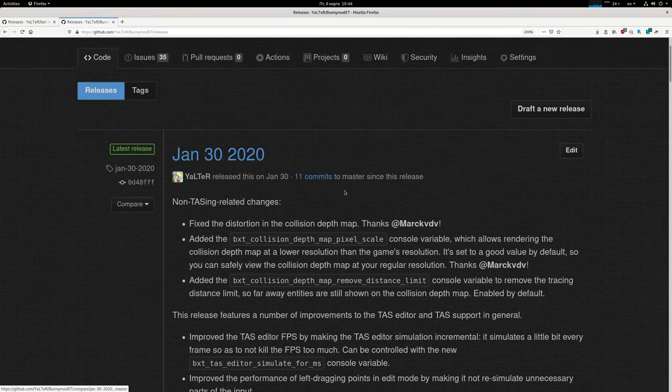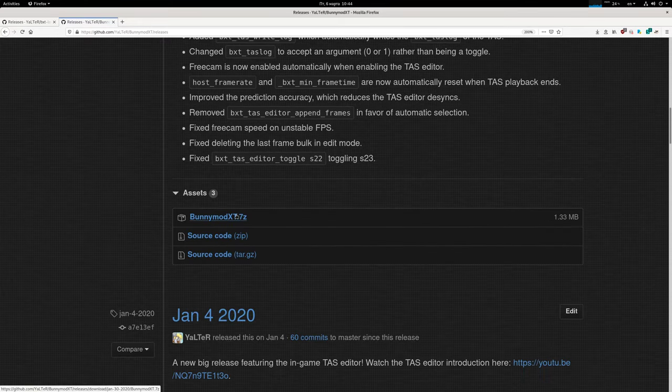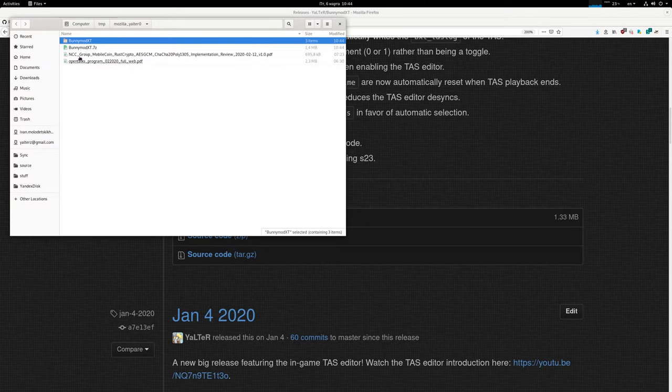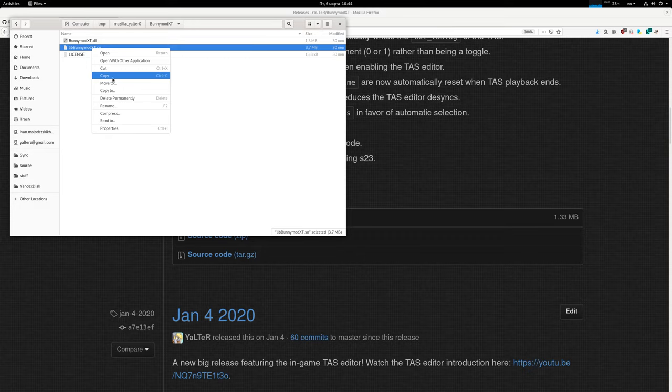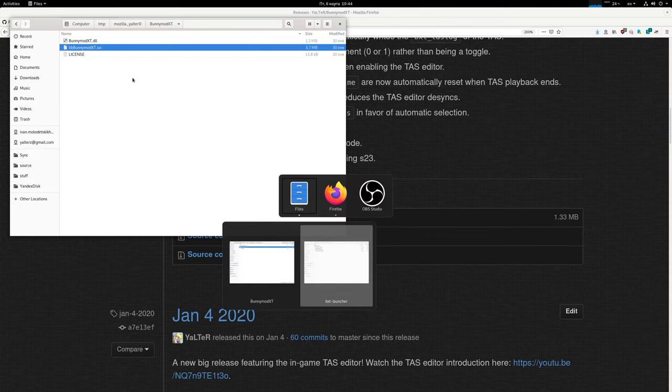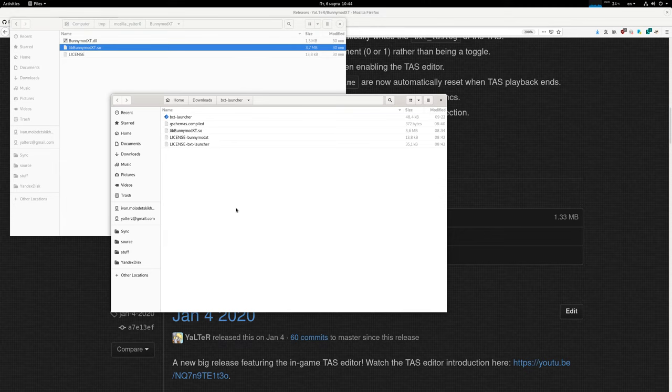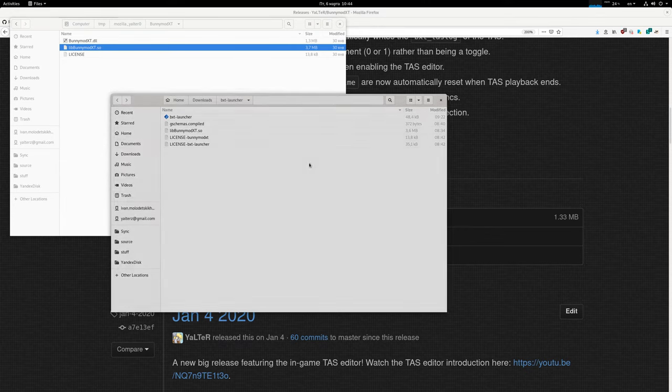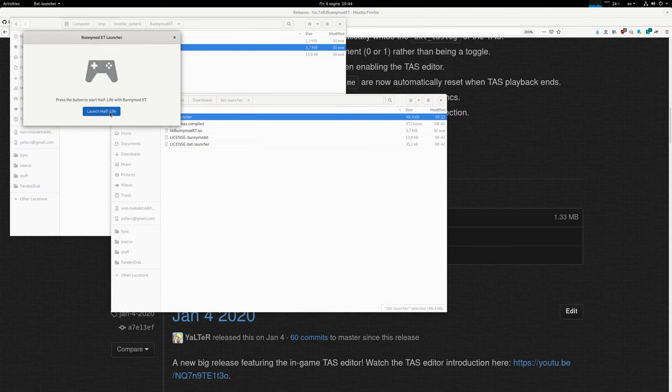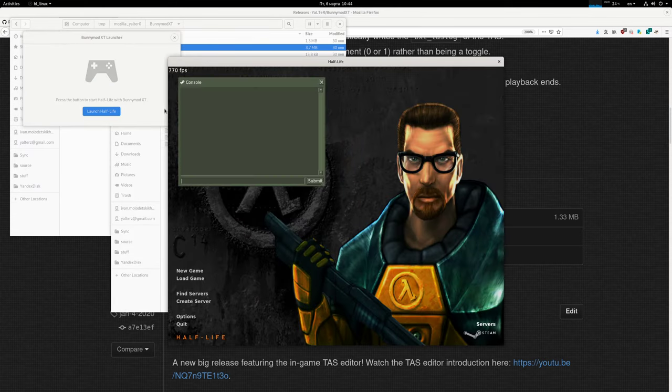But if a newer one comes out, you can just download the new binaries and just take this libbunnymod.xt.so and copy it over into the folder with the launcher, replacing the one that was there initially, and then just use the launcher and it will use the new bxt.